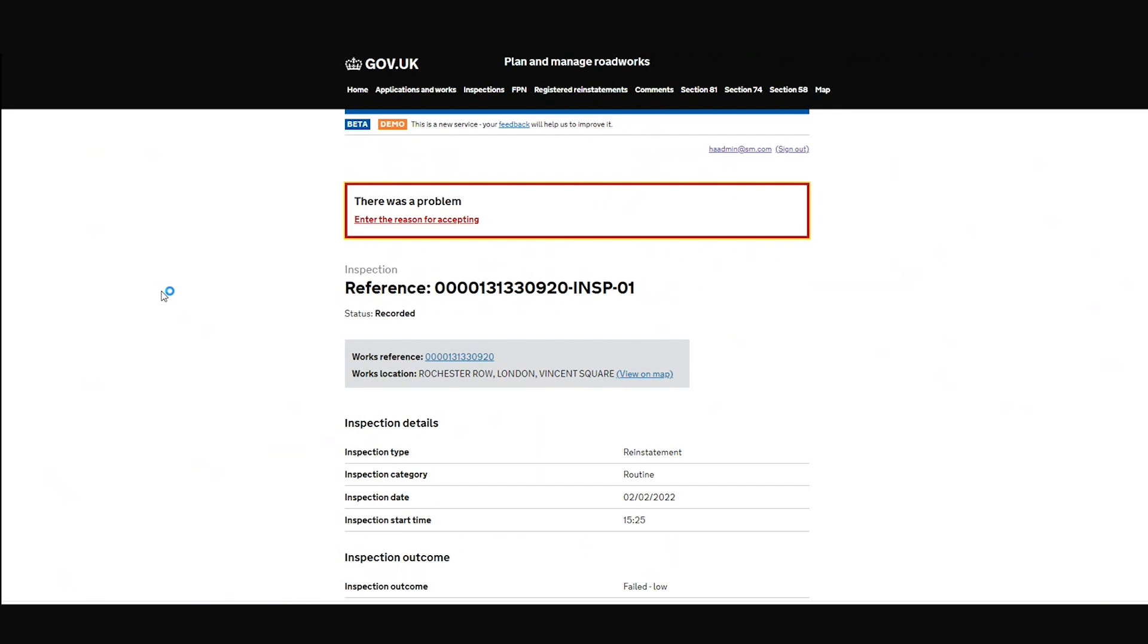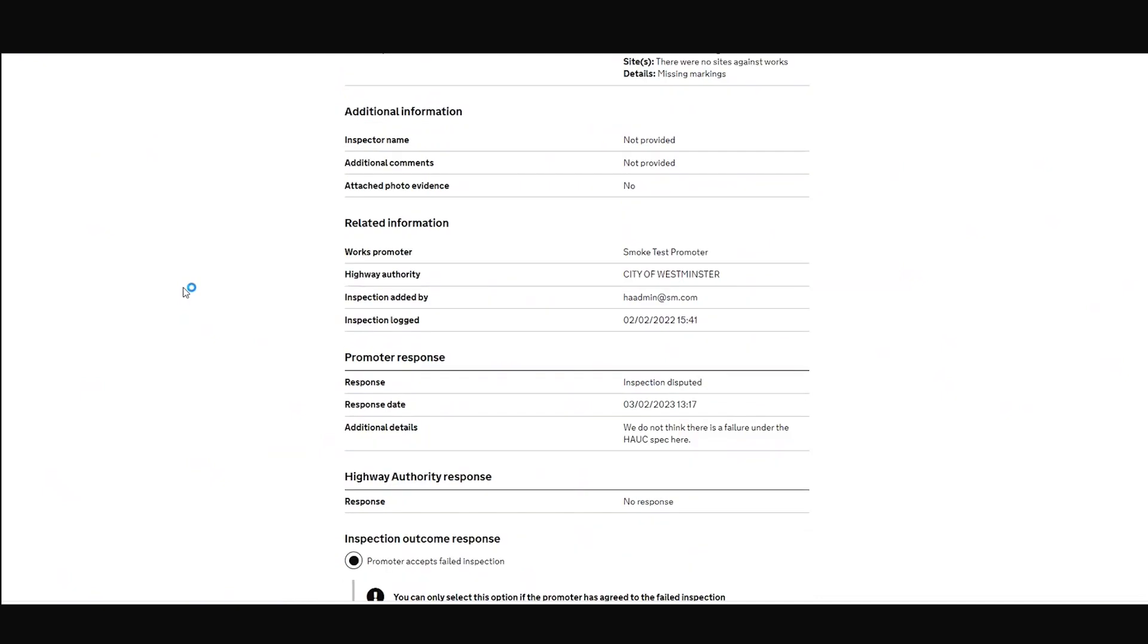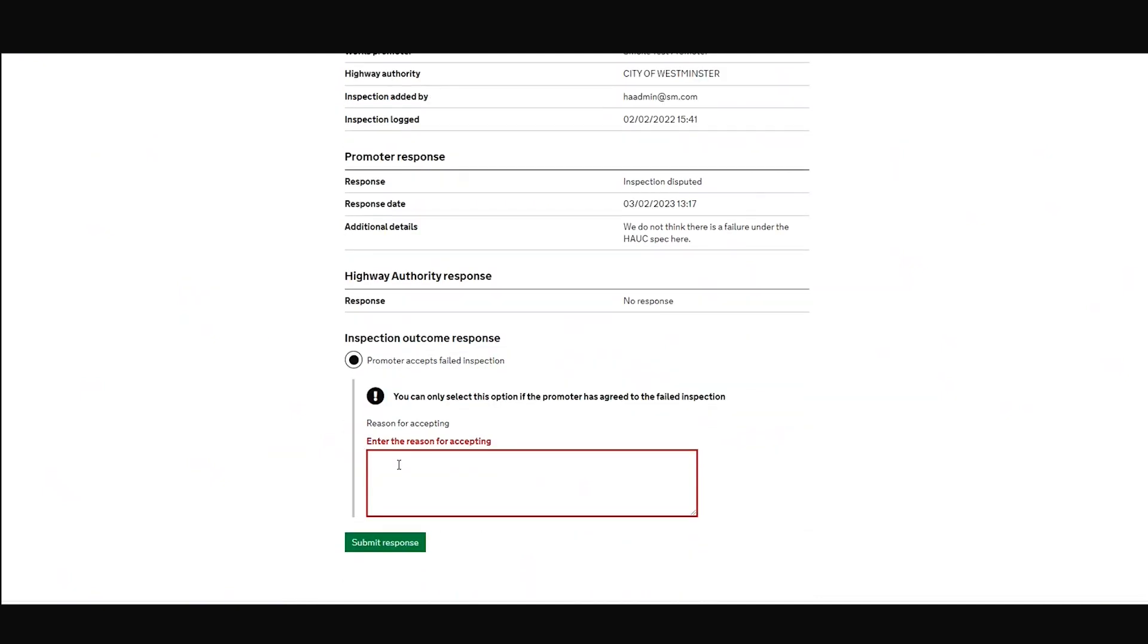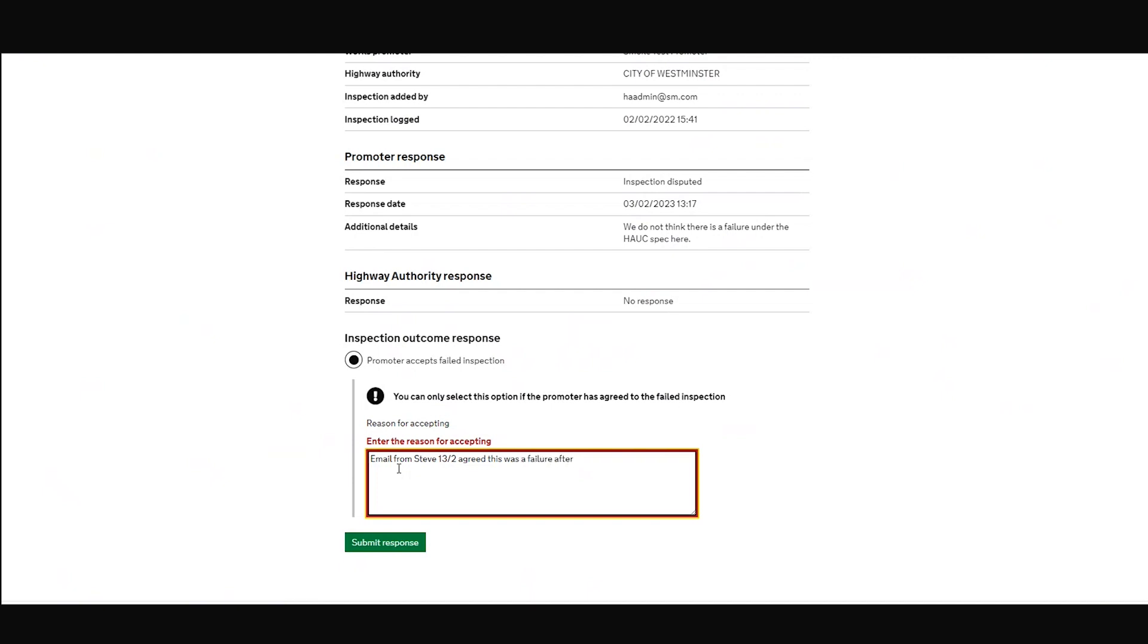Oh, there was a problem. Enter the reason for accepting. You see, so it's forcing you to enter something here and hopefully we can put something constructive in like: Email from Steve, 13th of the second. Agreed this was a failure after extra picture shared with promoter. And I can submit response.